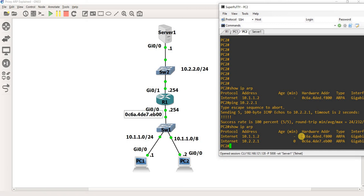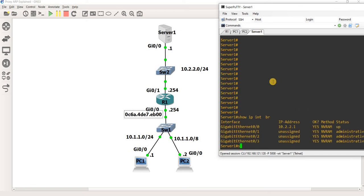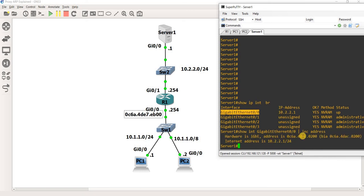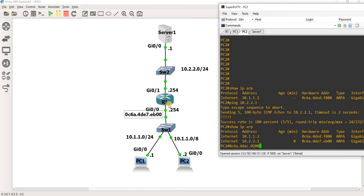And of course we can just go to Server1 and just show you that it's got a different MAC address. Here. We go here. Yeah. It's not the Server1 MAC address. It's the R1's MAC address.